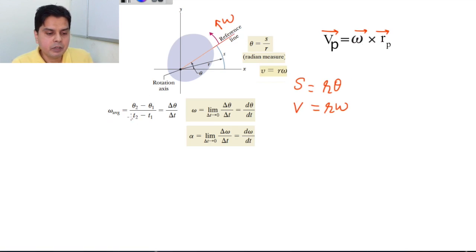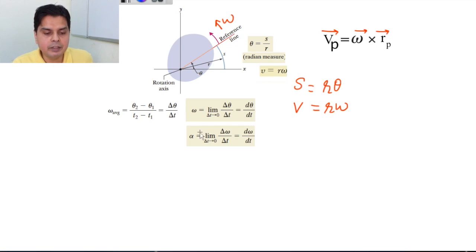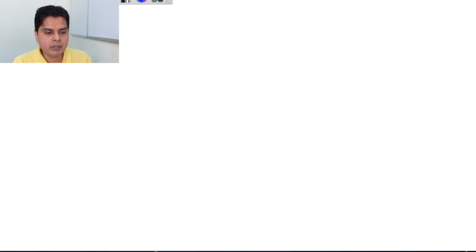The average angular velocity is (θ₂ − θ₁)/(t₂ − t₁) = Δθ/Δt. Taking the limit as Δt → 0 gives the instantaneous angular velocity ω = dθ/dt. The angular acceleration is α = dω/dt. These are the fundamental definitions of angular velocity and angular acceleration.